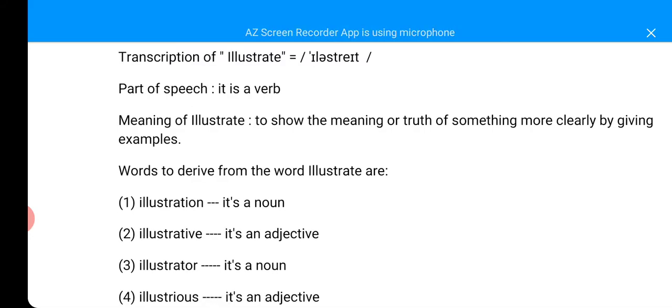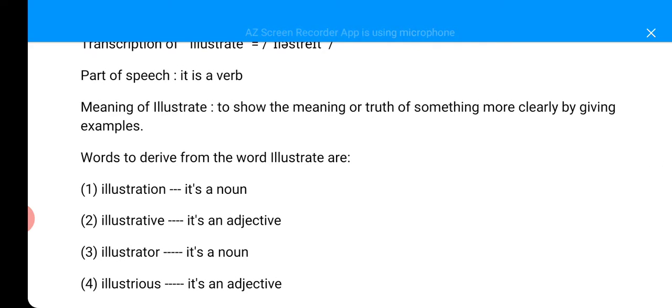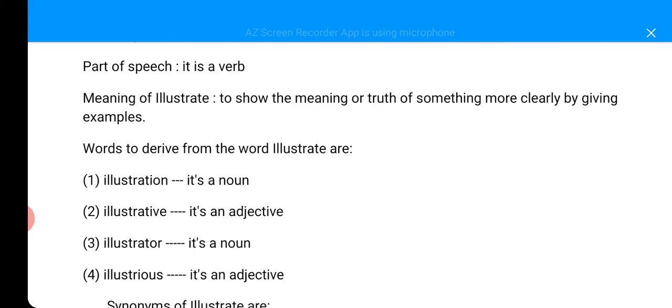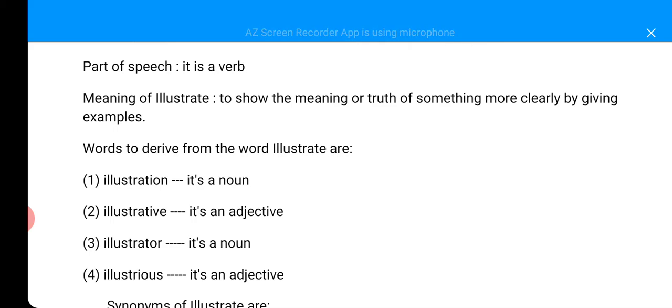And again, the part of speech of illustrate is what? It is a verb. Now, let's see the meaning of illustrate. Illustrate means to show the meaning or truth of something more clearly by giving examples. When you are trying to make a kind of proof by giving many examples to such a thing. When you are making a kind of clarification to what you are actually explaining or what you are actually teaching someone.